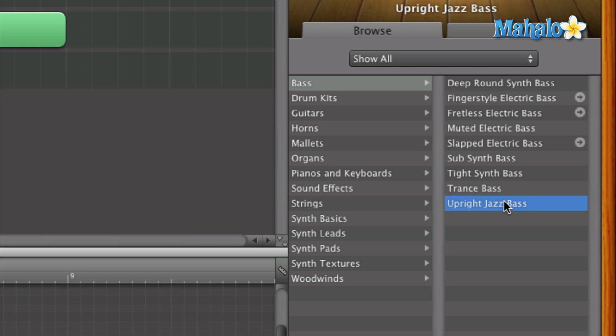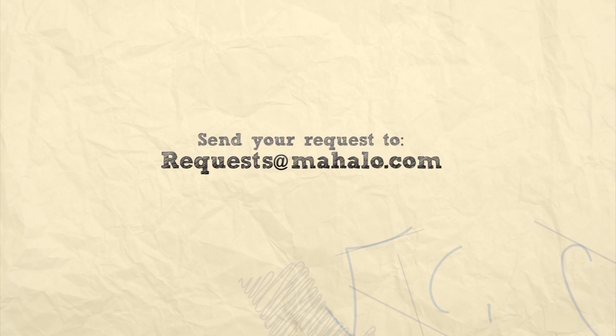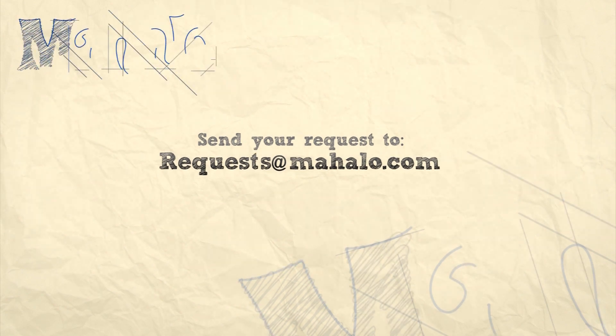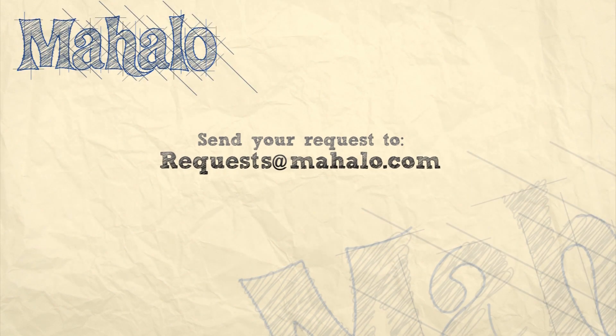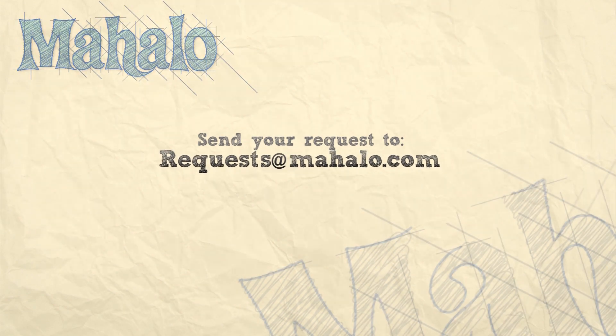If you want to click on it, you can select it and that's it. So please remember to rate, comment, and subscribe. And if you have any requests, please send them to requests at mahalo.com.